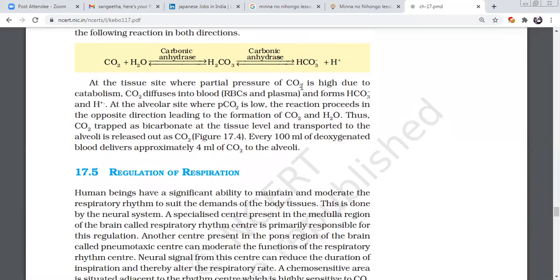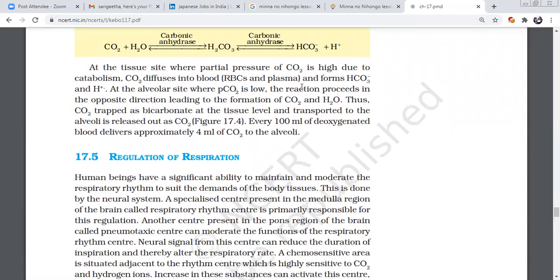Regulation of respiration. For example, we have a fan. We can regulate the fan. We can control the fan. We can reduce speed or increase speed.